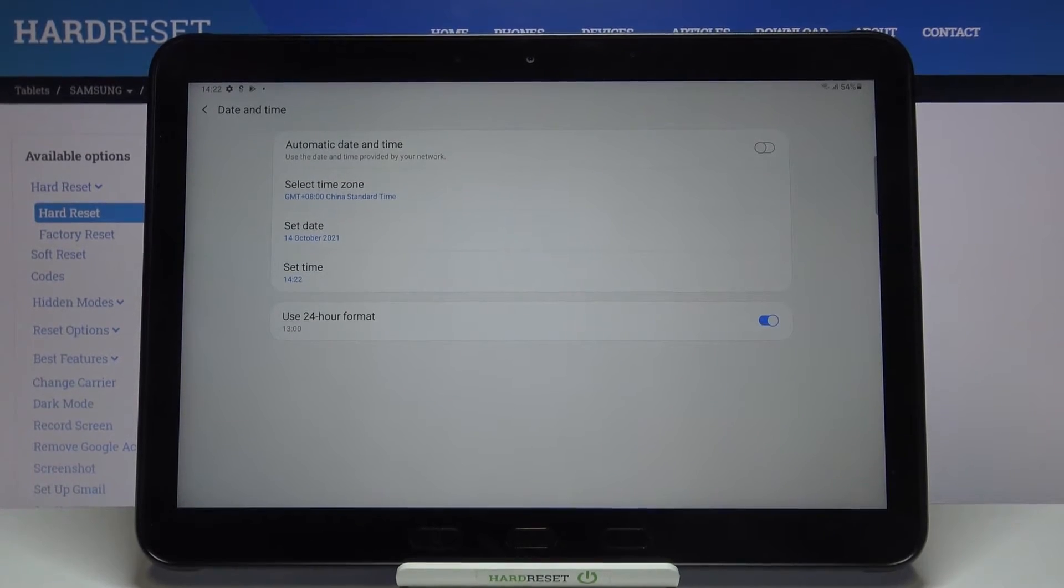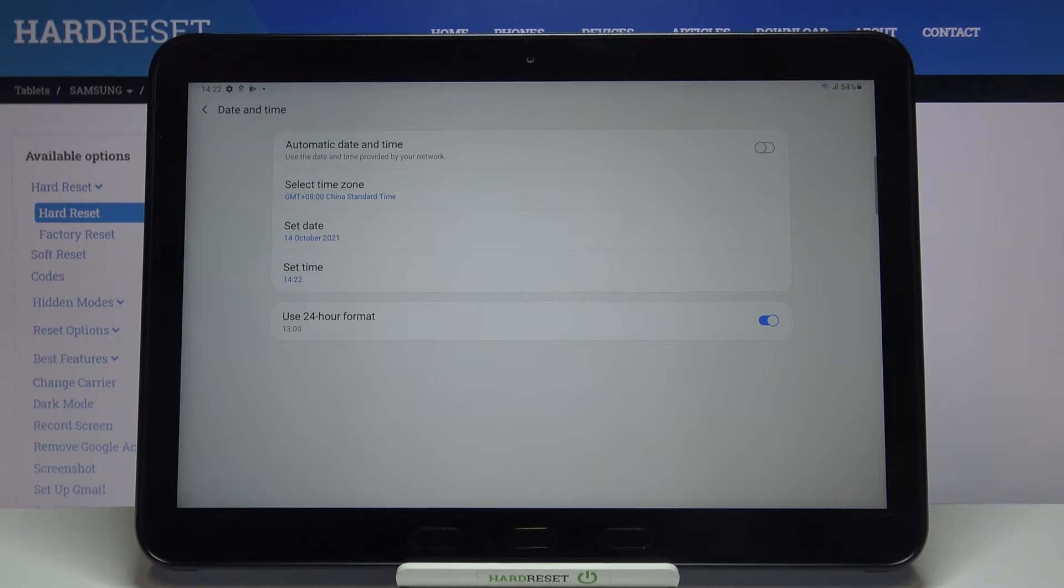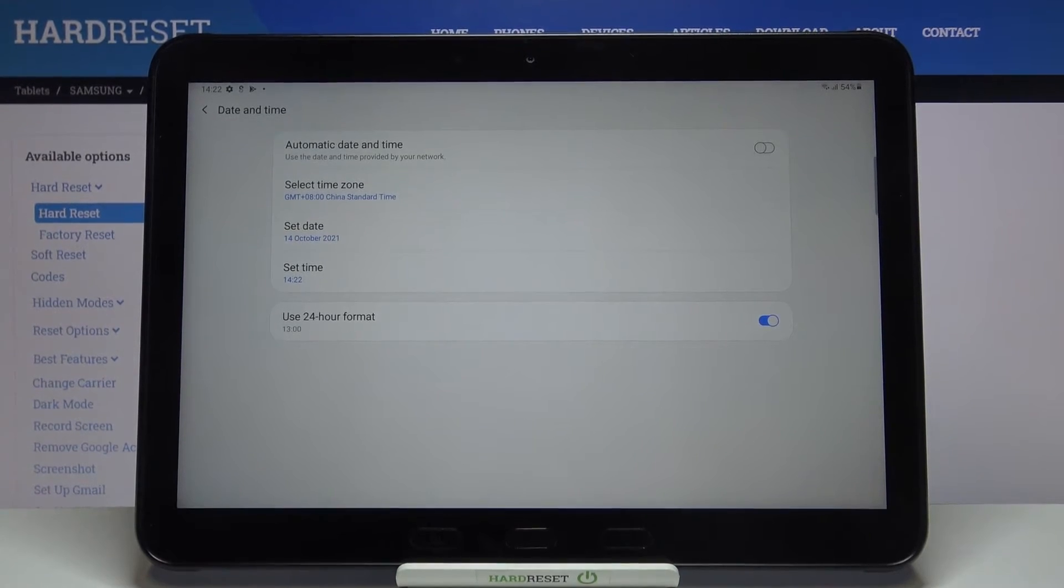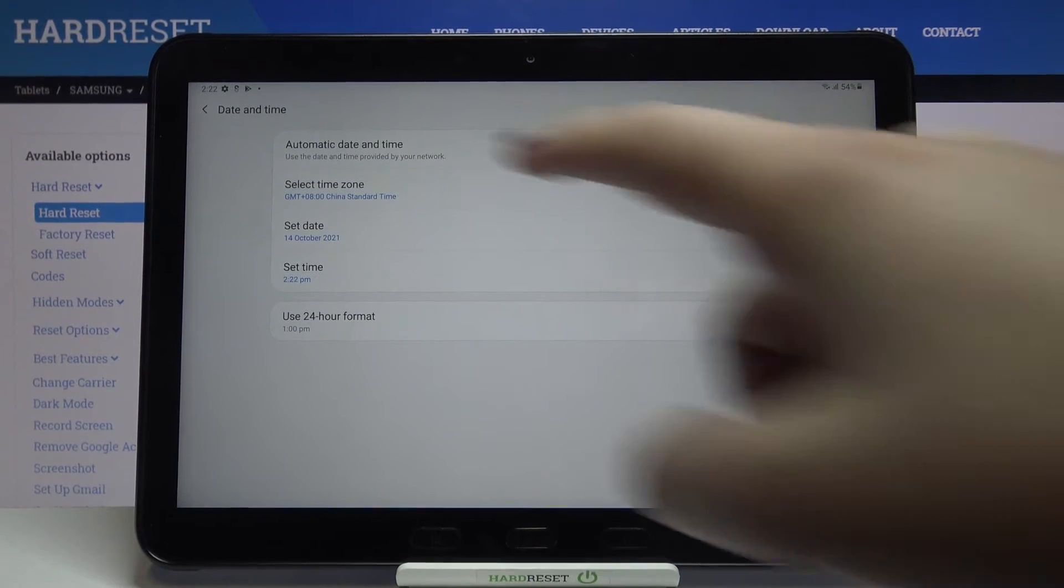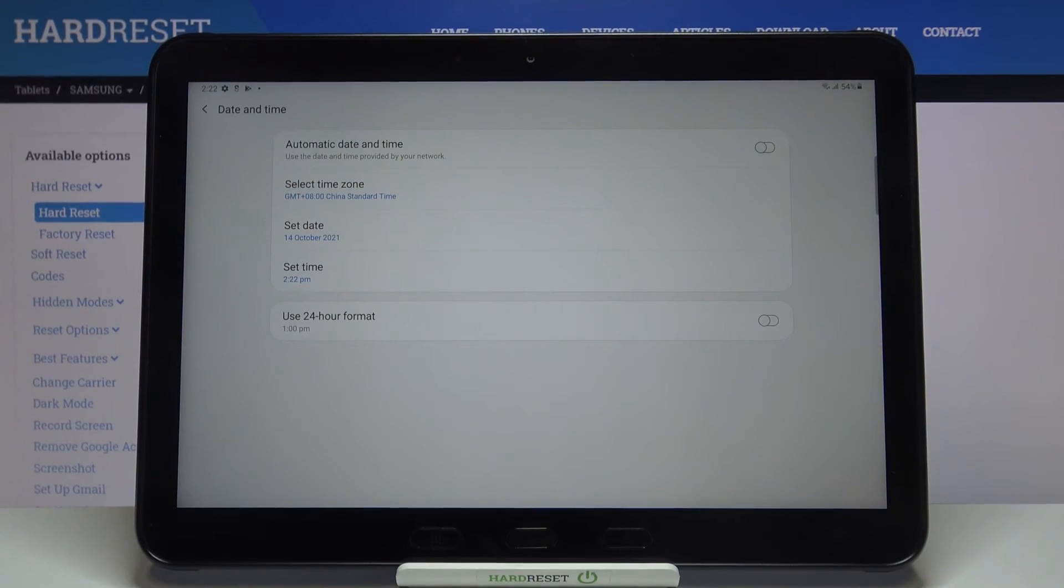Under it we've got the clock format option. So now we are using 24 hour format, but if you'd like to use 12 hour format just tap on this switcher here and as you can see it is also immediately applied.